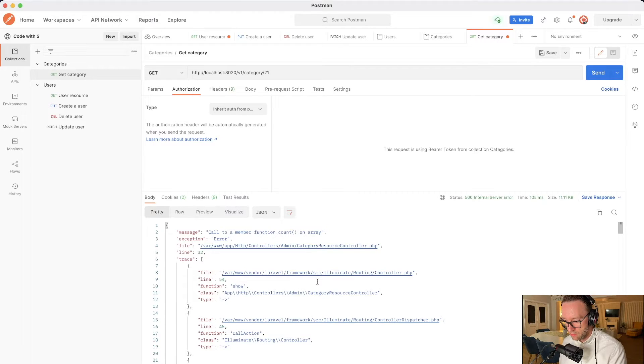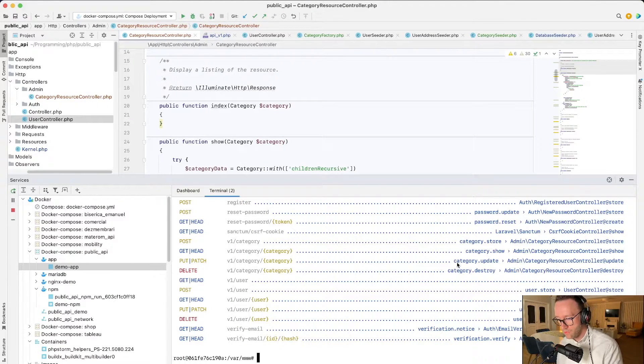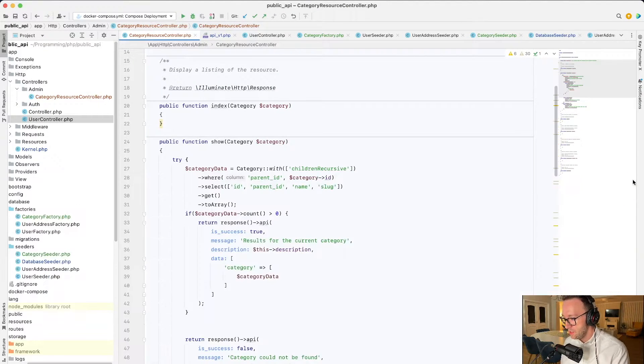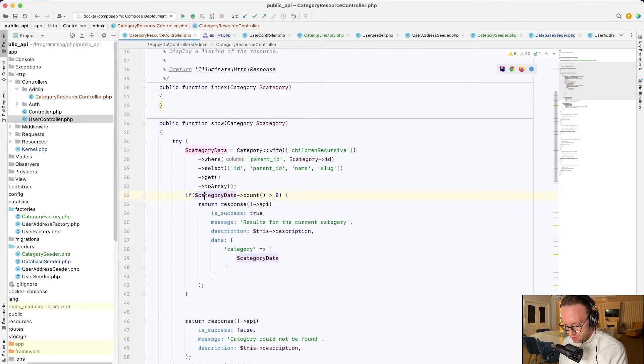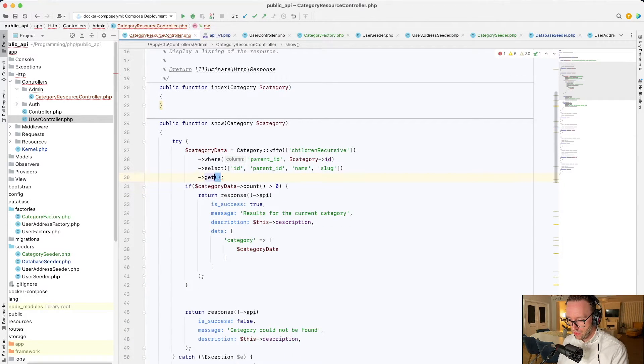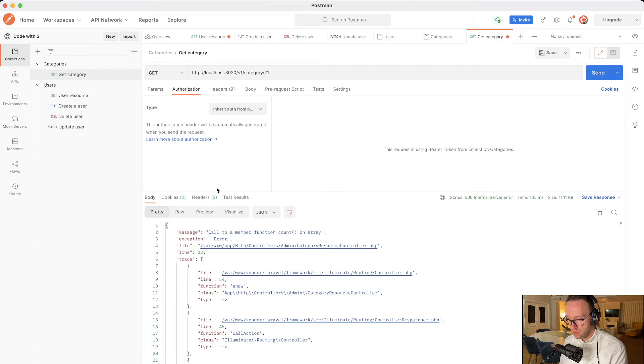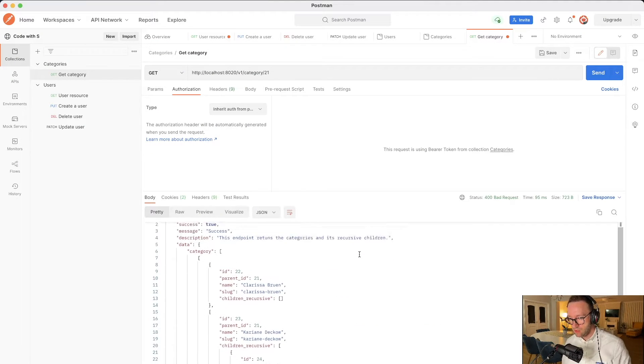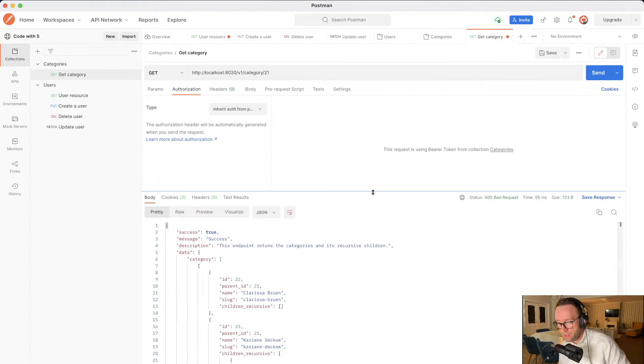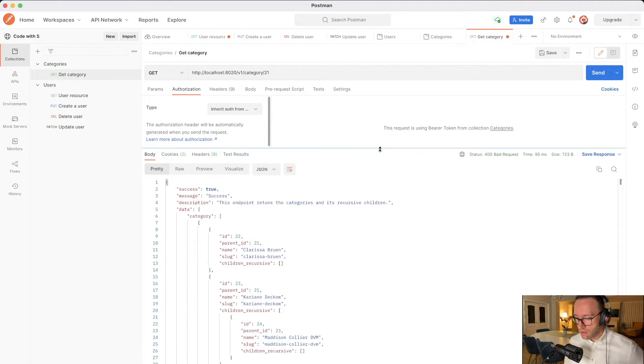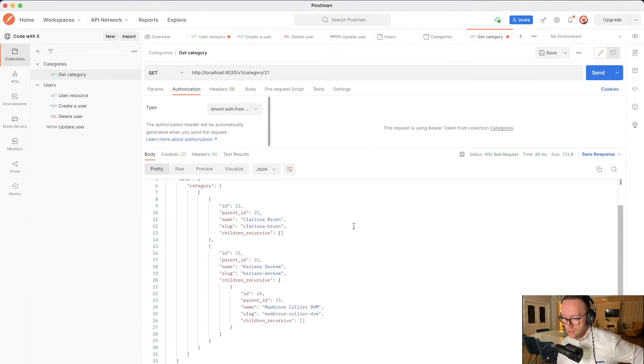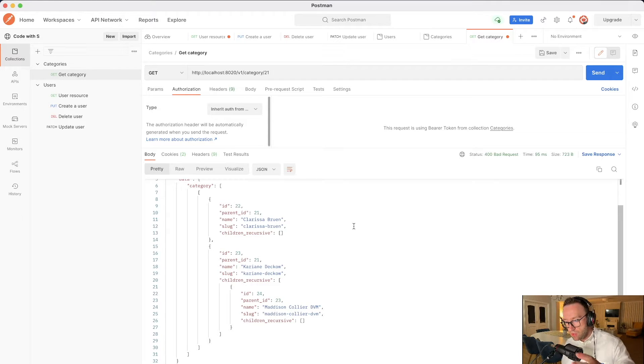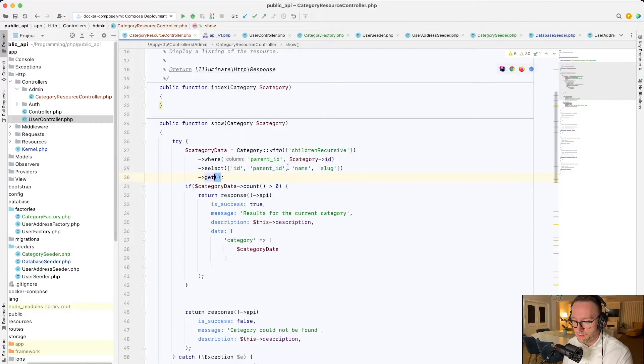So call to member function count on array. It's not working, of course. Let's see why. So category data, we've transformed it into an array but we shouldn't. Now, and let's see it now. And we have the categories because I did already everything. We have the categorization and the recursivity. So let me just show you the code. What I've done.